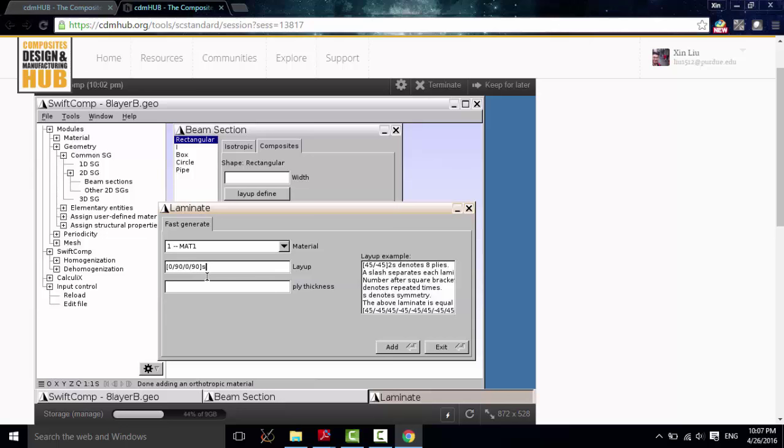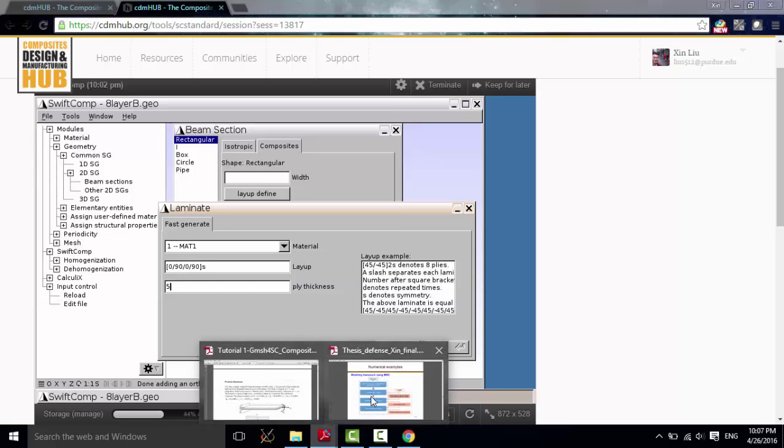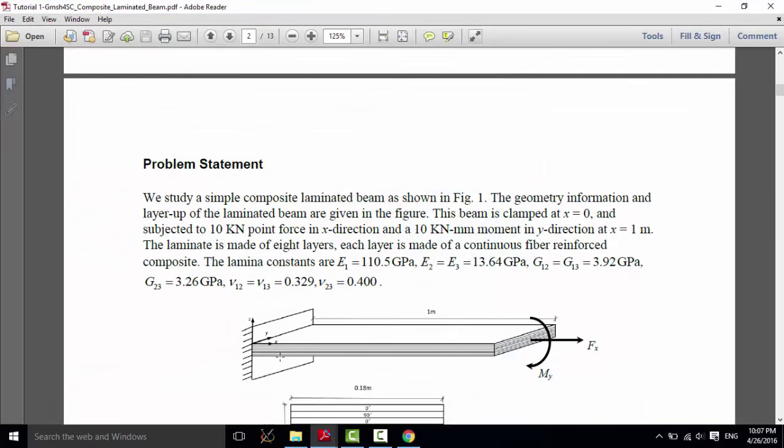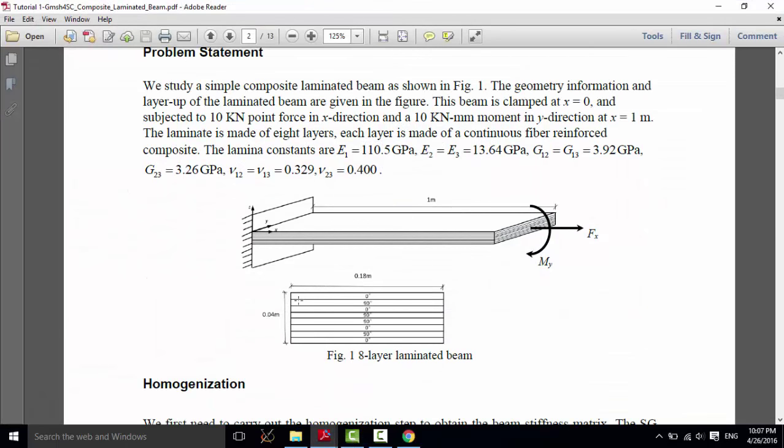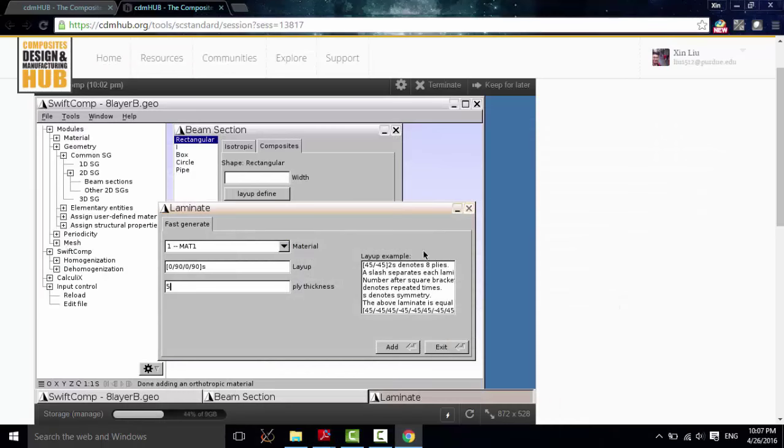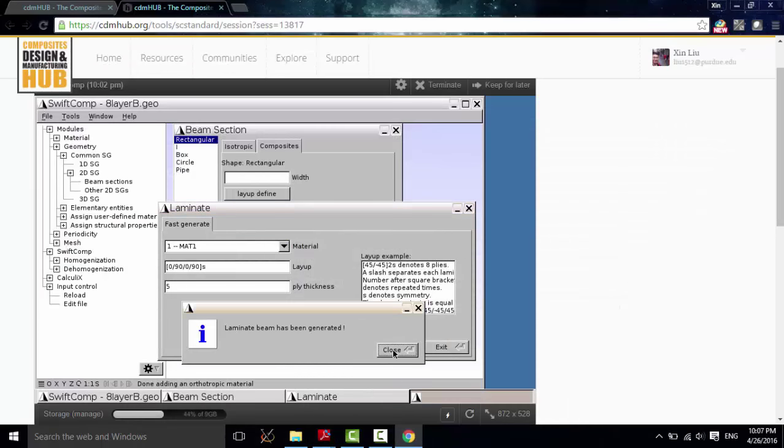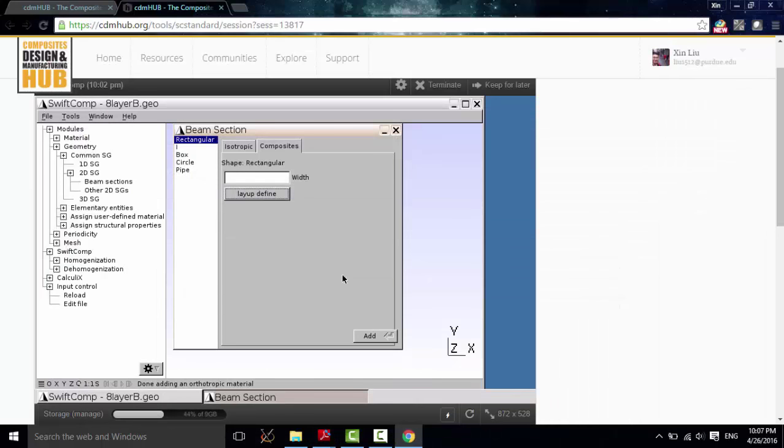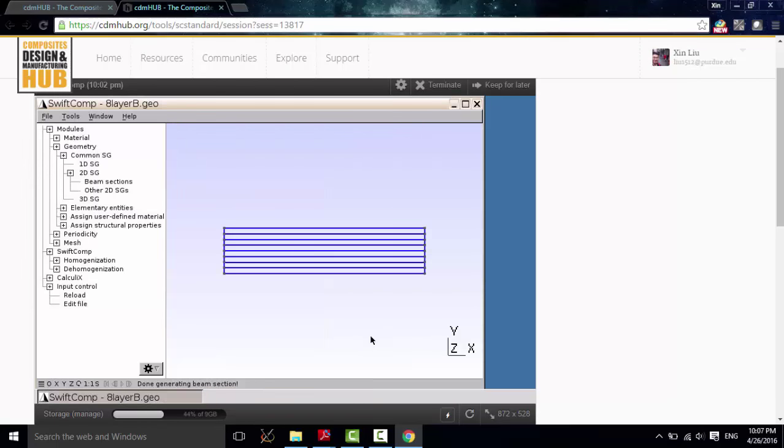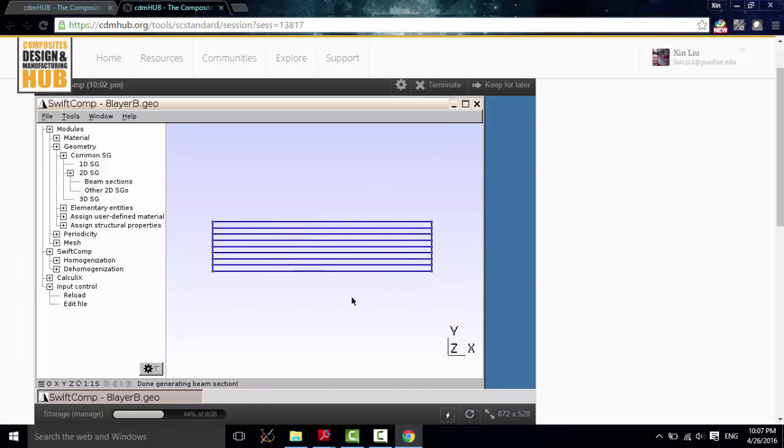And define our layup. Symmetric. So I put the X here. And each ply is 5mm. The thickness of each ply is 5mm. As you can see from here, it's 8 layers and it's 40mm. Click Add. Close it. And the width is 180. Now you can see the geometry has been created.